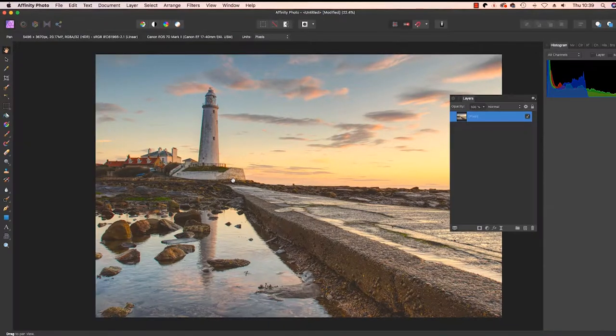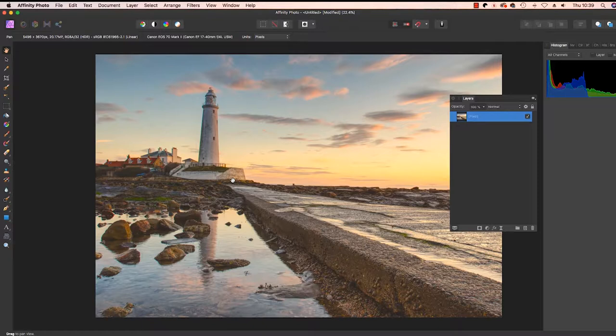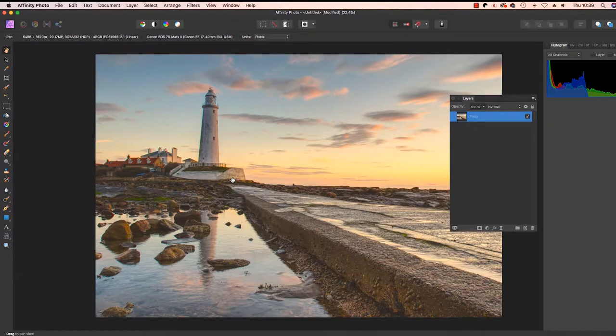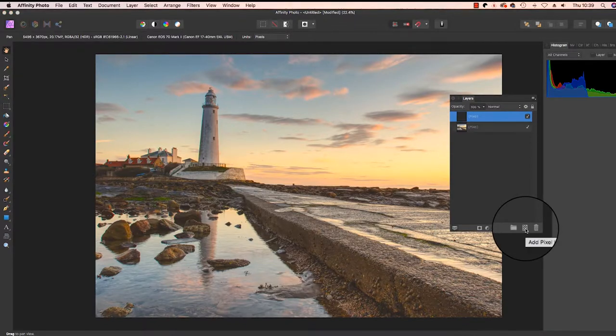We're nearly done, but to add that final polish to your HDR creation, it's worth checking for and removing any dust speckles that are on the lens or the sensor. To do this, just head to the layers panel and click on the add pixel layer option.